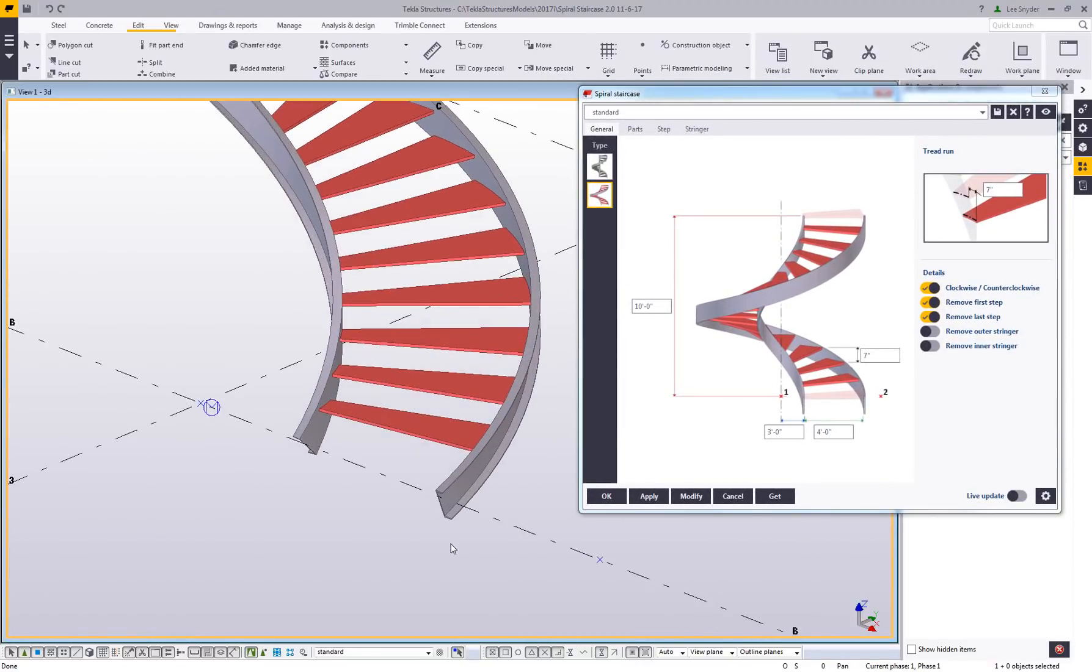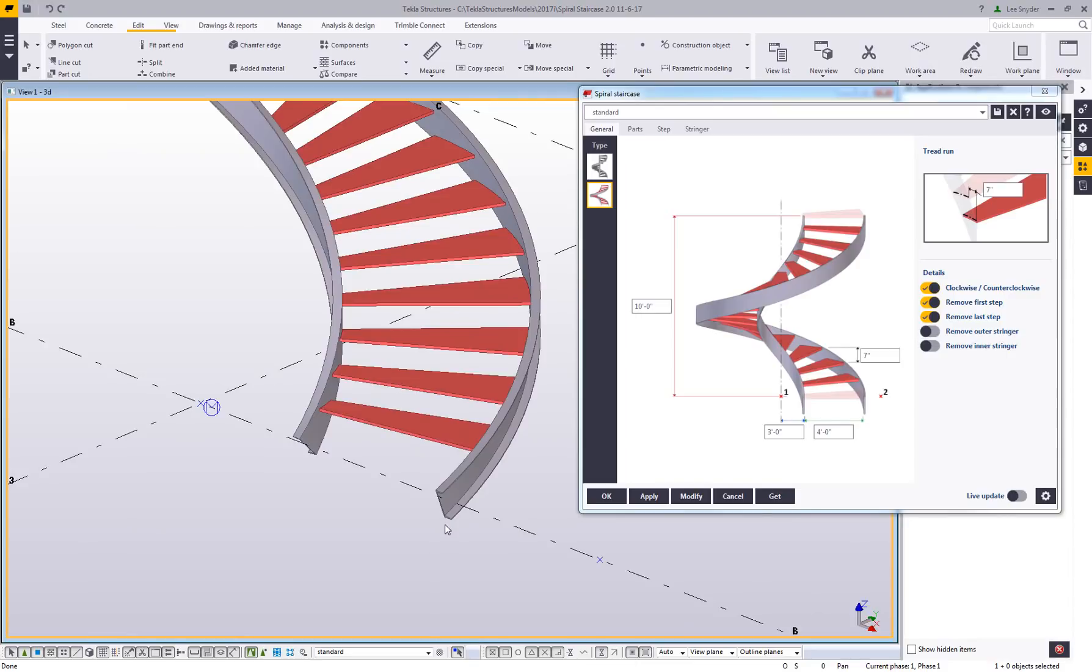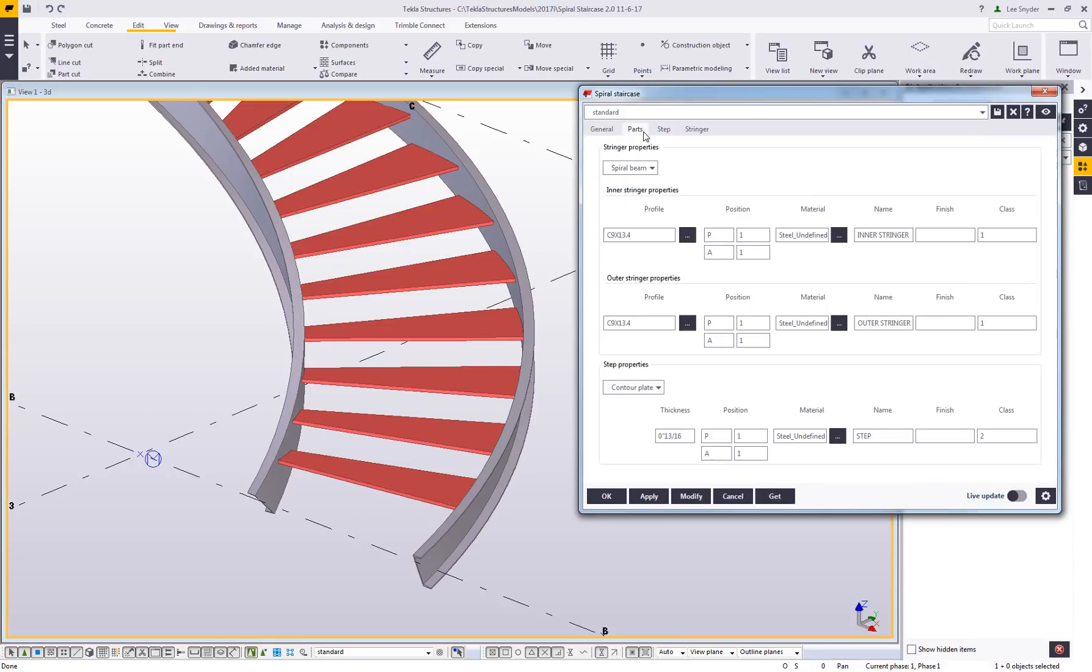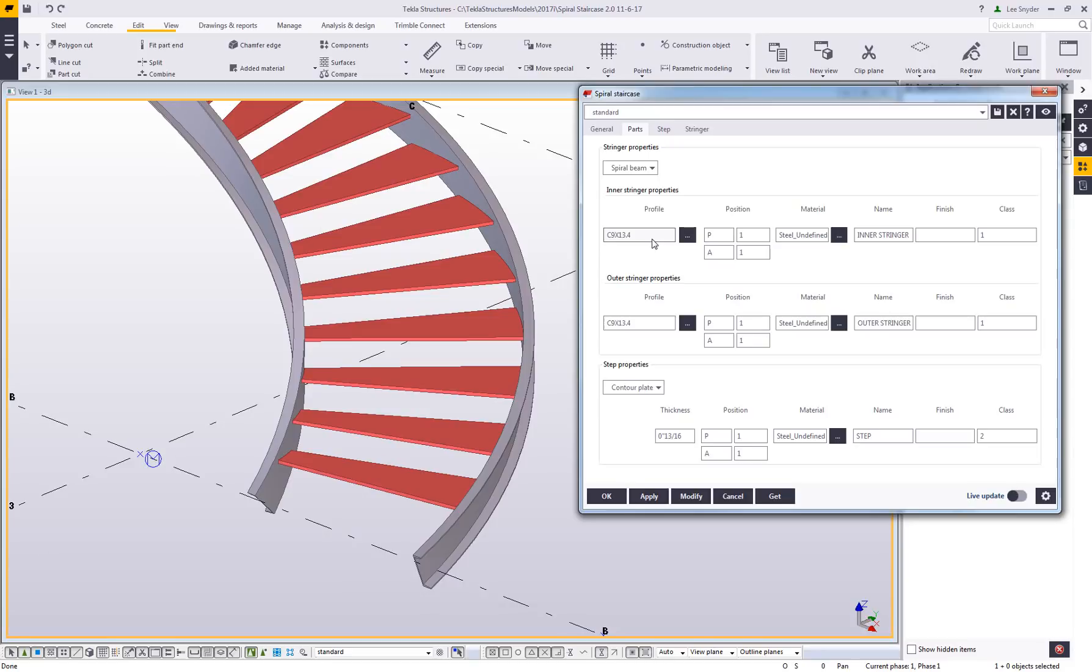Another thing you'll notice as I zoom in here is that unlike version 1.0, in 2.0 we have support for the spiral beam that was added. If I come over here to my parts tab, I can toggle between using a bent plate or spiral beam. If I choose the spiral beam, I have access to the profile catalog of using channels, HSS members, wide flange, etc.